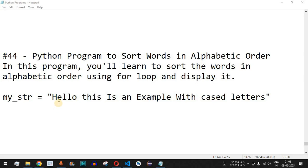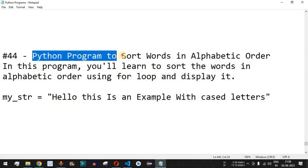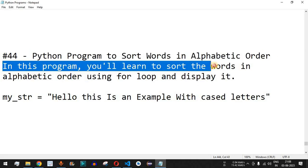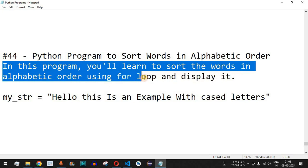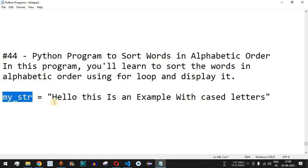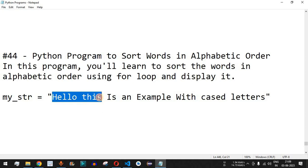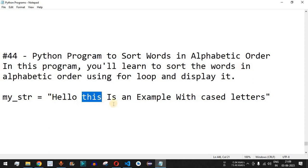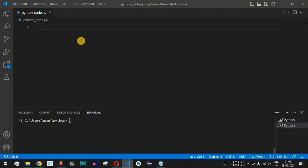Welcome to another video in which we are going to write a Python program to sort words in alphabetical order. In this program you will learn to sort words in alphabetical order using the for loop and display it. For example, we have a string variable called my_string with some words inside — we are going to sort all these words alphabetically and display them on the console.